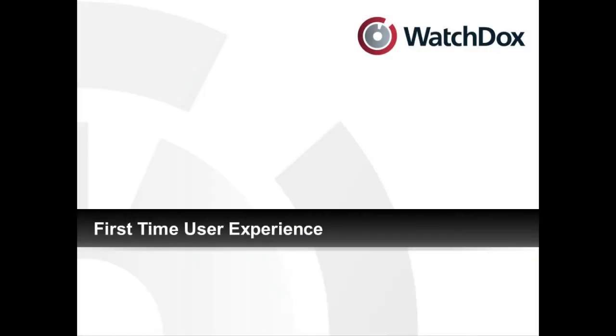As you can see, WatchDocs has the resources in place to make the transition to using WatchDocs easy for your organization.